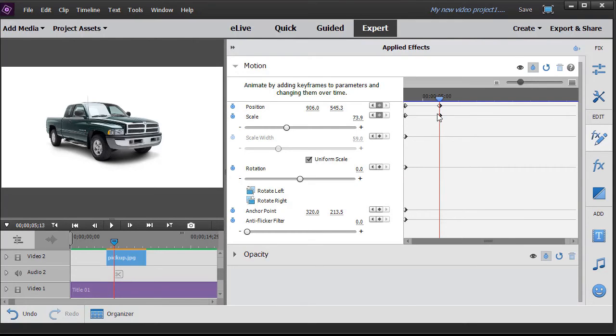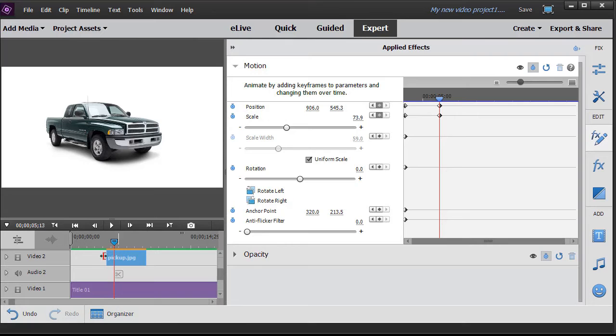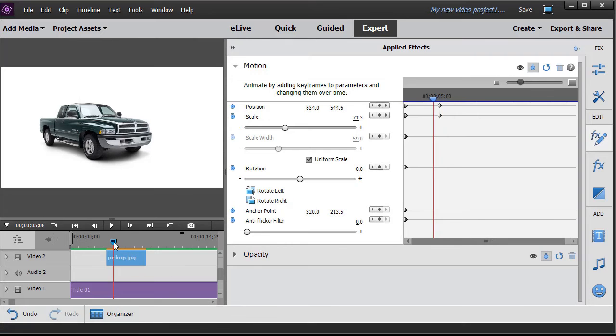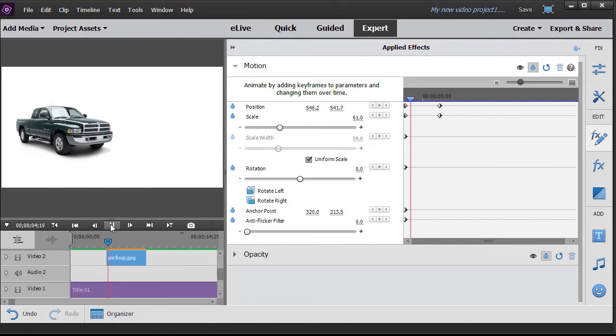Because what it does is it calculates I need to move from here to here. I need to grow from this size to this size. And so it actually will do the calculations and change every frame between the first keyframe and the second keyframe. So let's back up a little bit until it pops on the screen and play it. You'll see the difference.